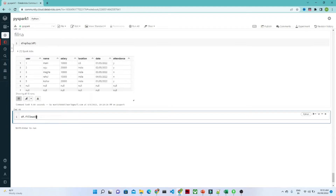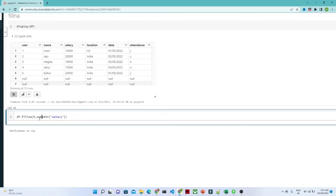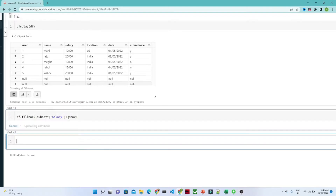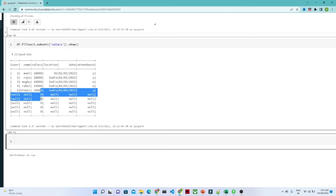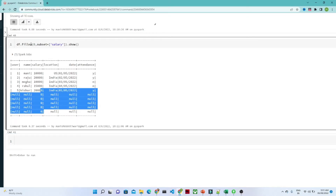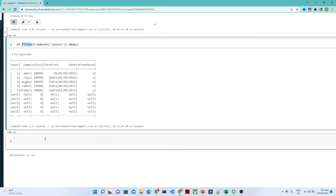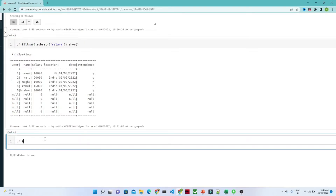I am going to pass zero instead of null, and in the subset you have to pass a column name. I am passing the column name 'salary' — so df.fillna(0, subset='salary') and then dot show(). In the salary column, whatever null values are there, they will get converted into zero. So that is how you can use fillna.